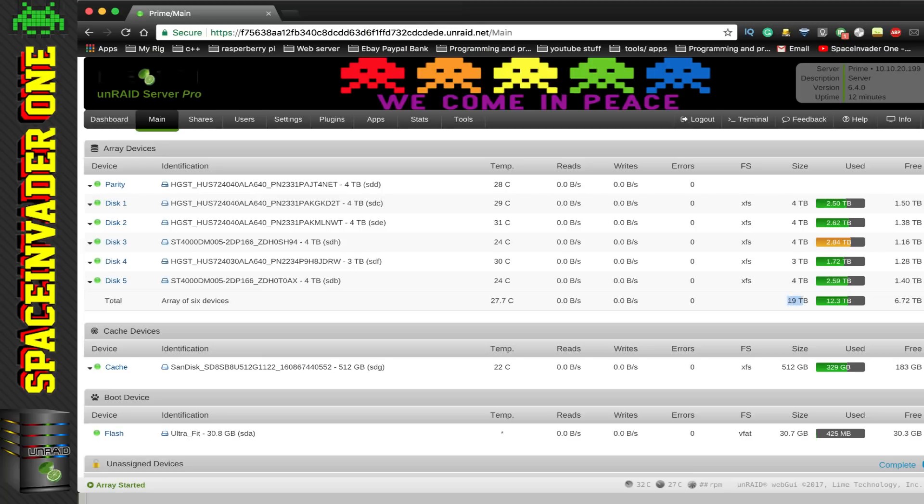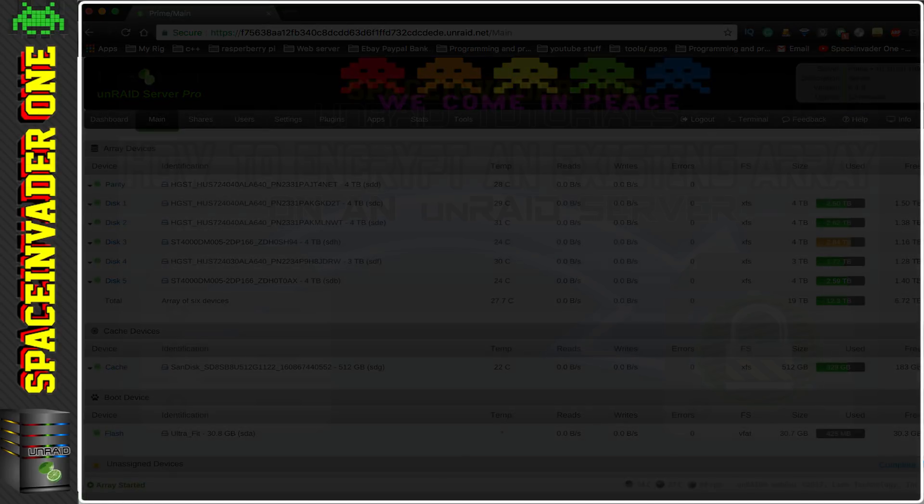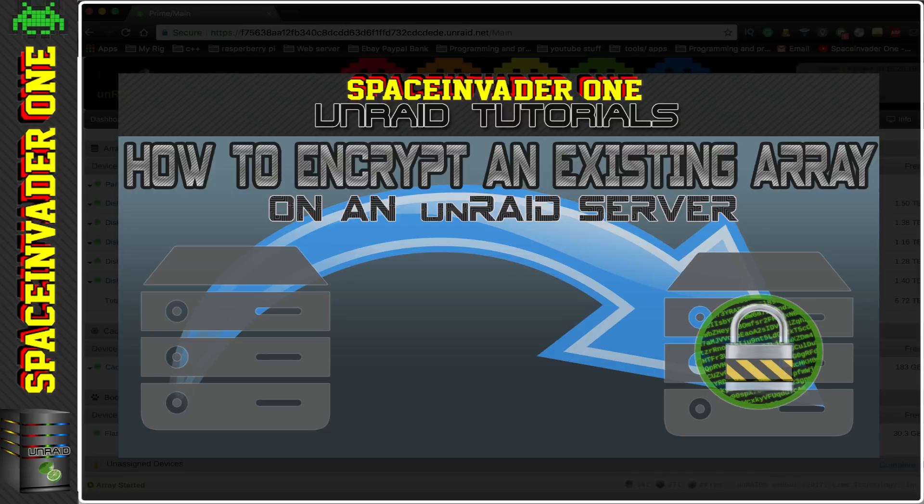Hi guys and welcome to the new video. Yes, it's finally here, I'm over my flu and ready to make some new videos. So this video is going to be about how to encrypt our existing array with the new disk encryption that's available in Unraid 6.4 and onwards.